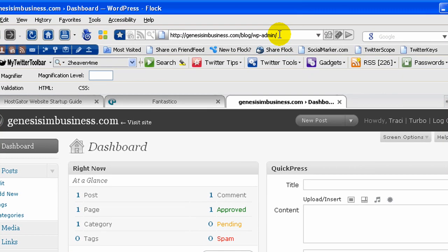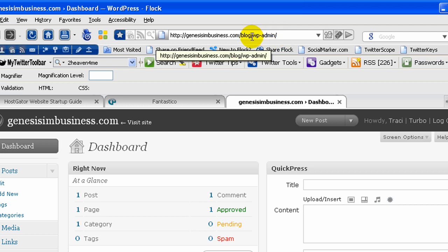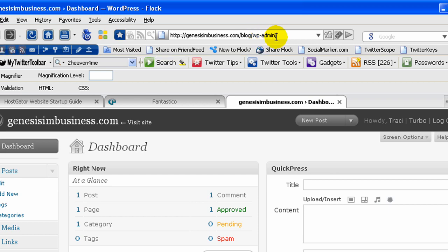You save that information so you have the link to your administration area but for your future reference the administration area for WordPress is going to be the location where you put it, in this case I put it in blog and it's going to be wp-admin.